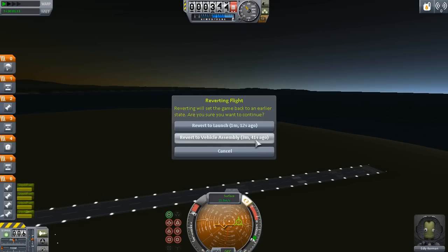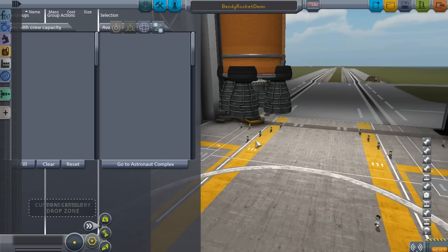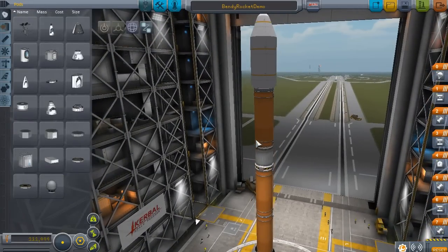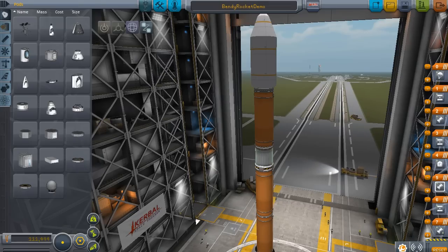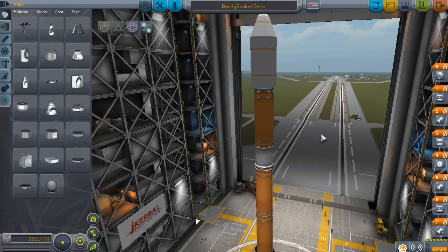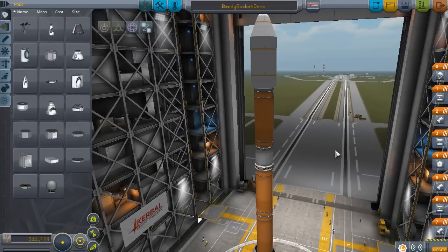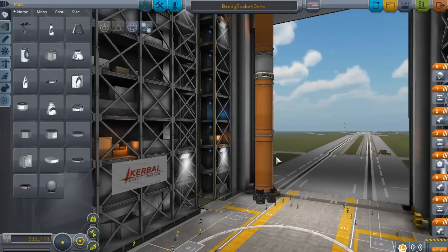Rockets in KSP always seem to fall apart when they get relatively long. They'll wobble, and eventually they'll snap in half. However, in real rocketry, tall, slender rockets are the preferred design. SpaceX's Falcon 9, NASA's SLS, etc., all use tall, skinny rockets that are very aerodynamic and do not have fins.